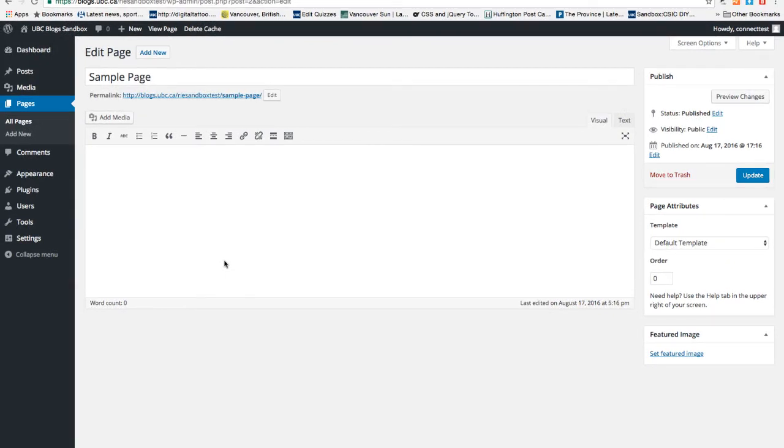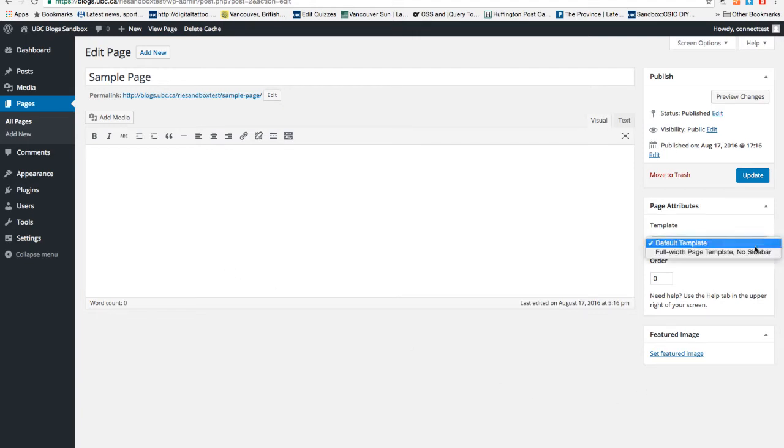Pages, on the other hand, are ideal for creating static content. So for example, About Us or Contact Us pages. You cannot tag and categorize like posts. And depending on theme, sometimes it allows you to change the layout of the page, which is pretty neat.